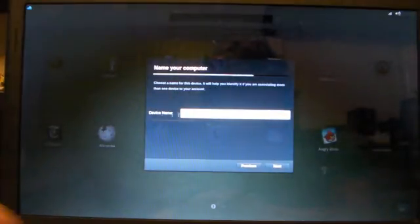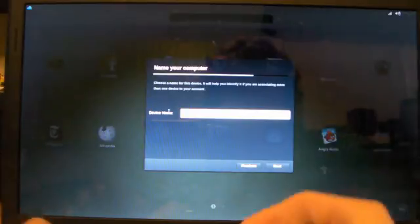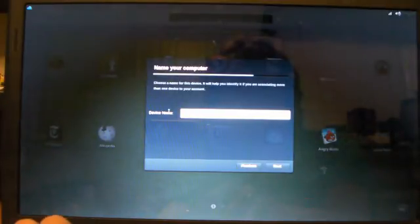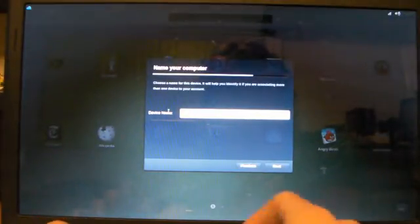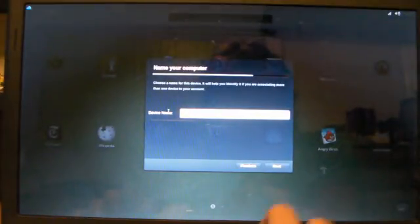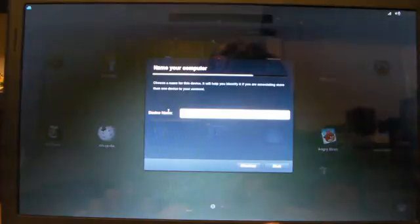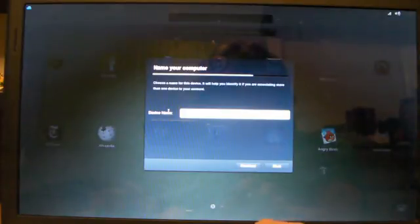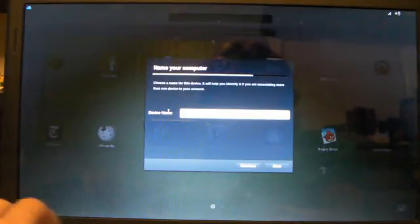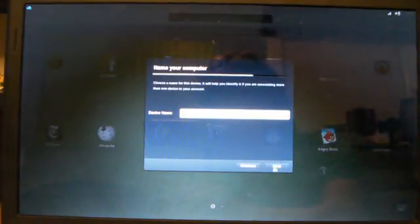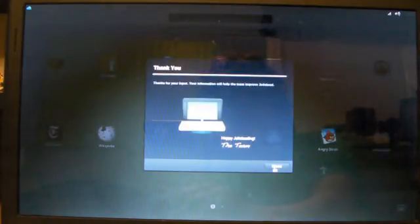Name, journal and laptop. Next. Thanks for your input.